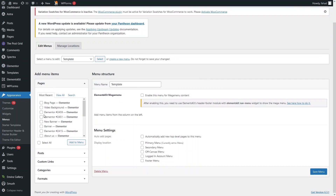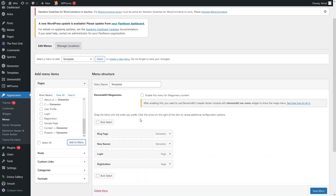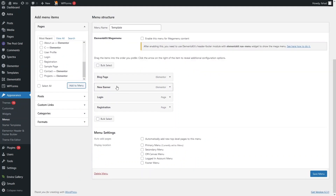From the Pages section we can simply add pages into our menu. I would like to add the Blog page, New Banner, and Login and Registration. To add these pages, click on 'Add to Menu' and this will add all of the selected pages into our menu.